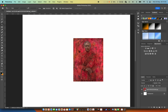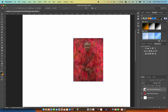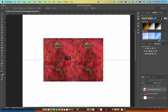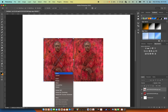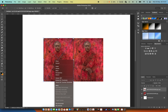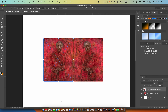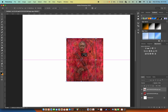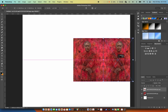We'll duplicate the layer and move it. Now we need to rotate the layer. Now we are going to move them both into the center.